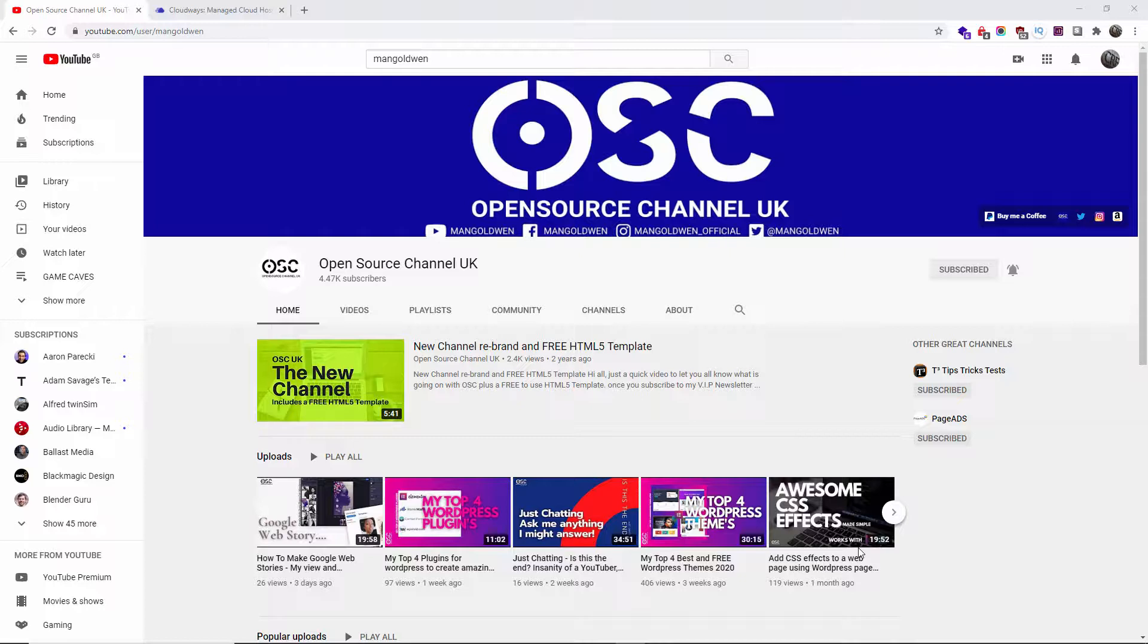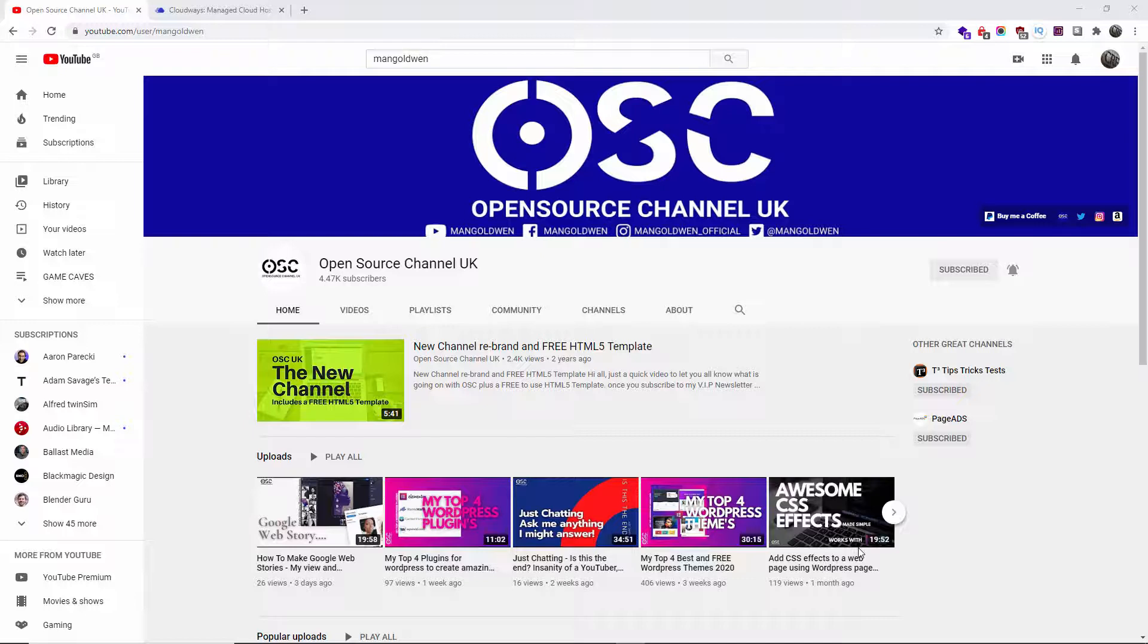Hello guys, this is Al from OpenSource Channel. Welcome again to a new episode. Don't forget to hit subscribe and the bell icon so you can get notified when I publish new videos. Also, don't forget to like and share - by sharing, I will be able to create more content for you.